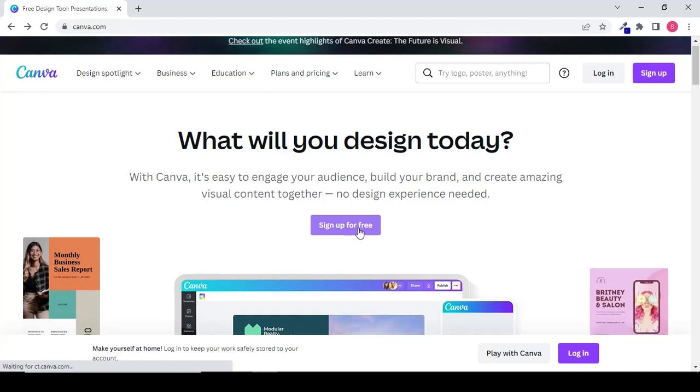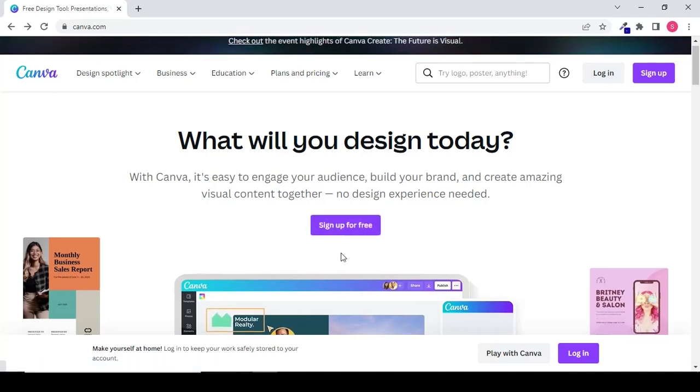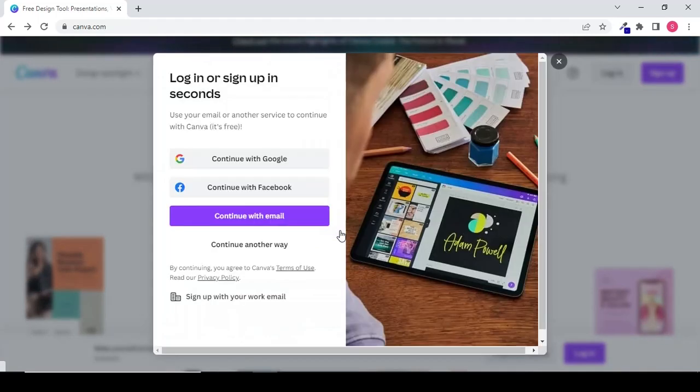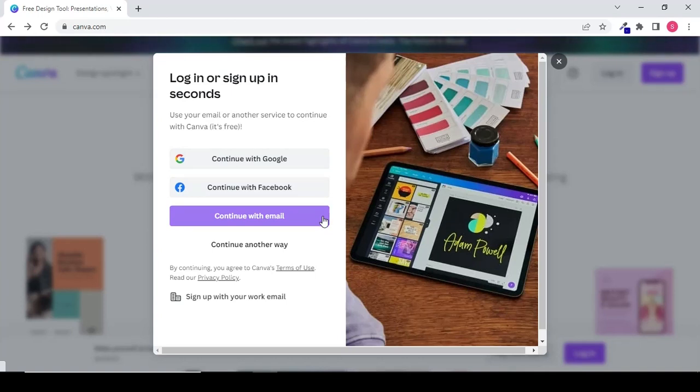To start with, type canva.com on Google. Click on sign up for free. You can continue with Google, Facebook, or with your email. So I'm going to click on continue with Google.